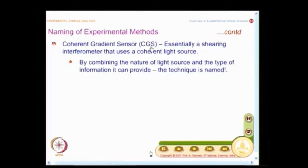People now call it a shearing interferometer because it has become a general-purpose analysis tool. People use it for thin wafers in MEMS applications, where thin wafers are analyzed for out-of-plane displacement, slope, and curvature. I combine the type of radiation I use — a coherent source of light — and I measure the gradient, so I call it a coherent gradient sensor.